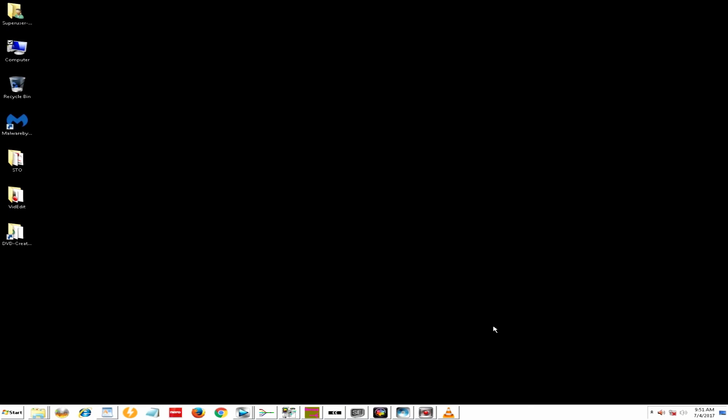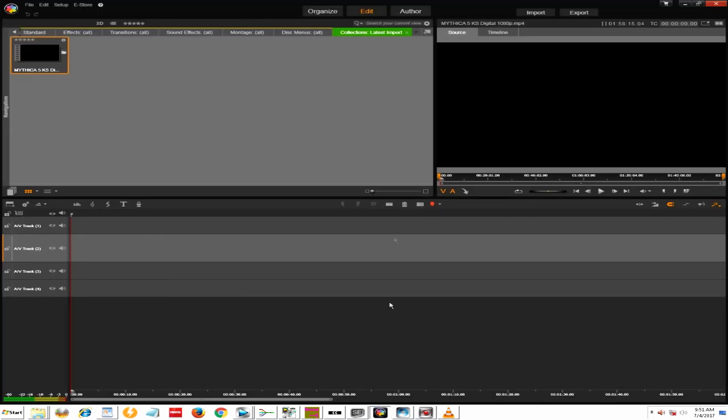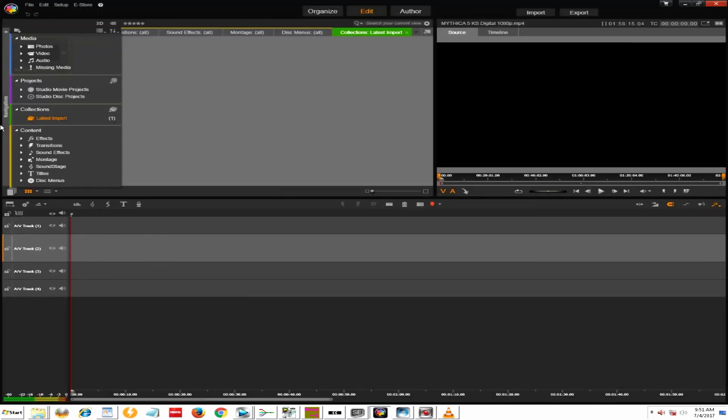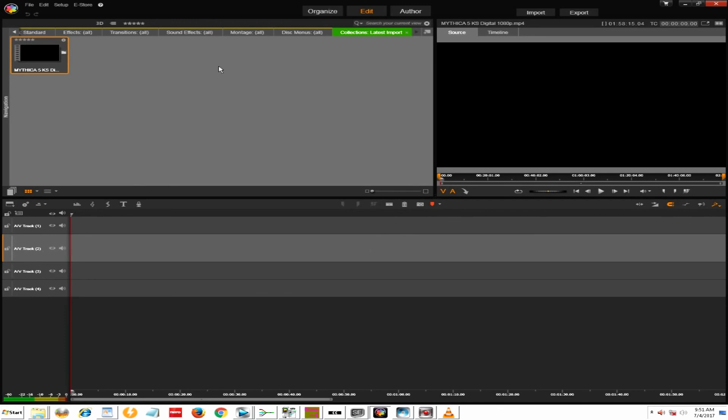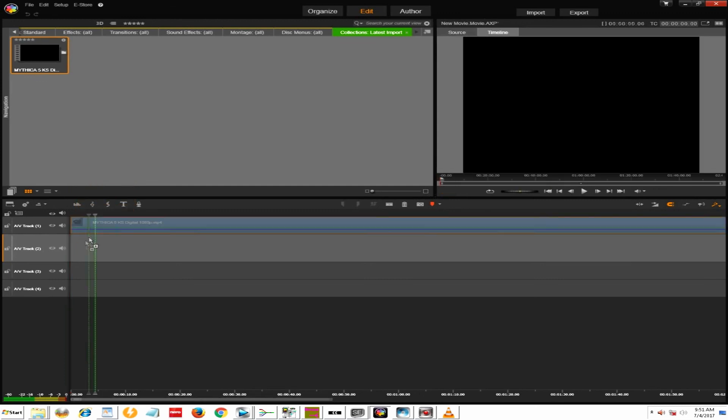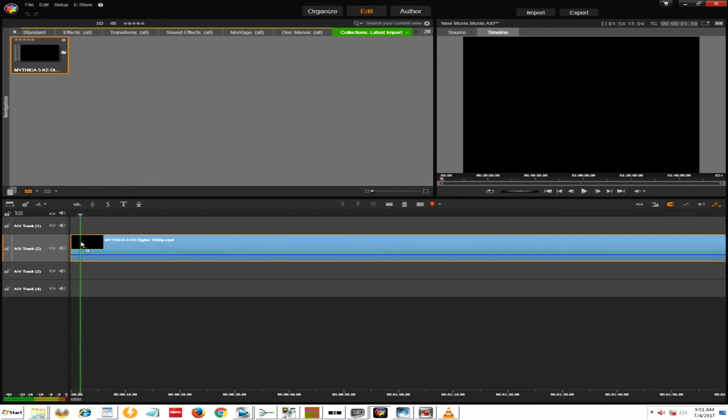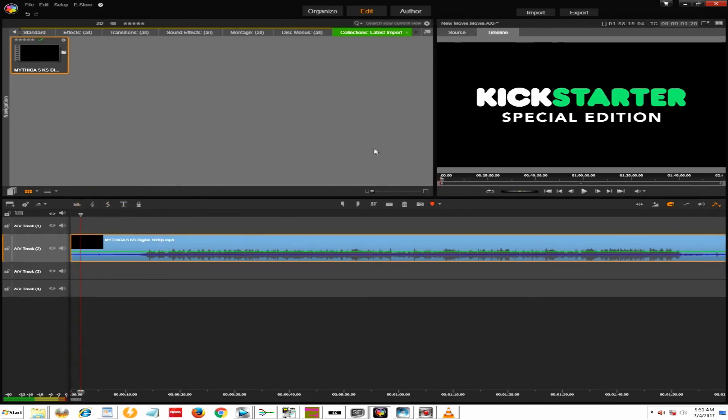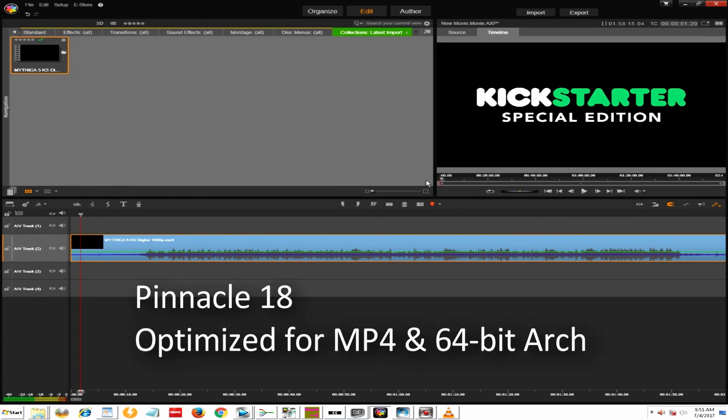So what did I end up using to do the conversion? I used Pinnacle 18. So I just, I wanted to show you how this, all that I did is I imported it. This is the MP4 format. You can see it up there. I just dragged it down there.